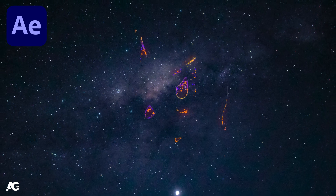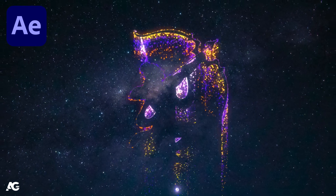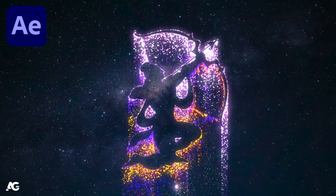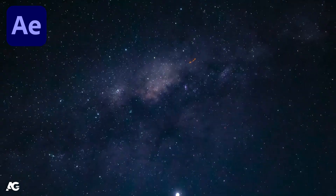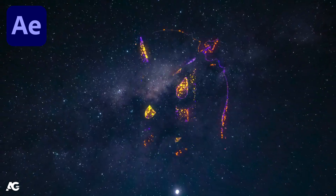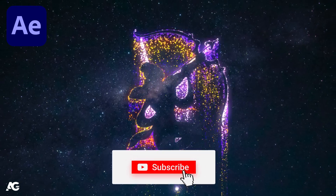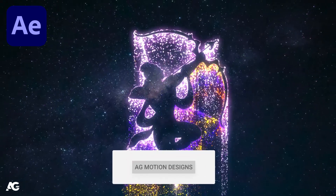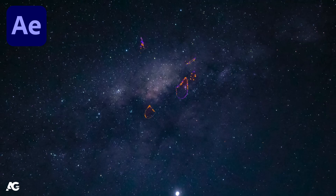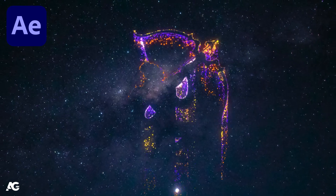Hey guys, welcome back to my channel AGMotion Designs. In today's video we are going to create this beautiful animation inside of After Effects with the help of our favorite plugin Trapcode Particular. If you're new to this channel, please consider subscribing and hit the bell icon to get more updates. Without wasting any more time, let's get started.